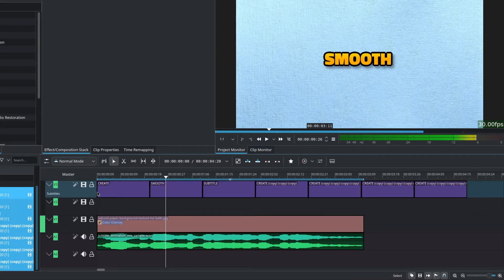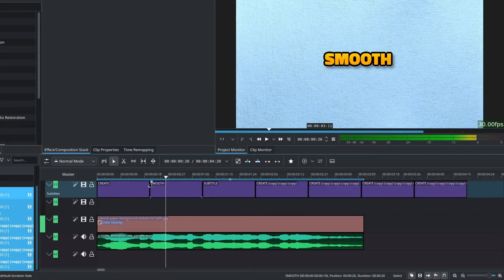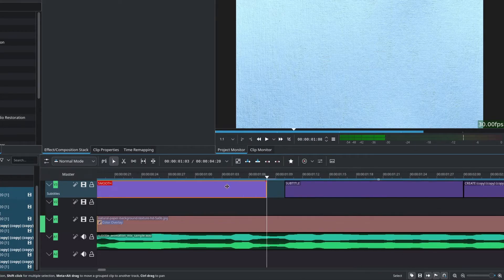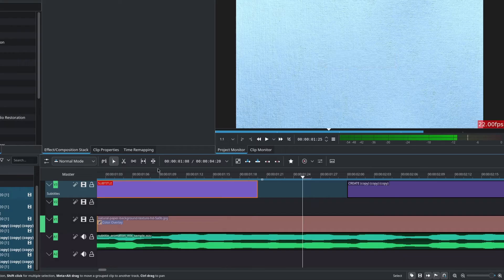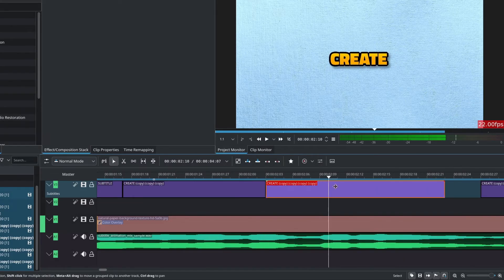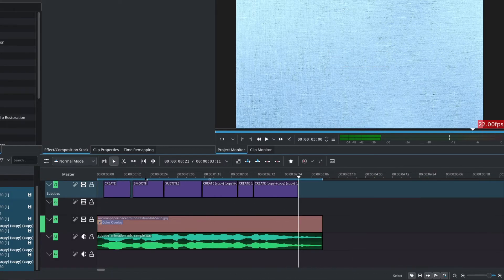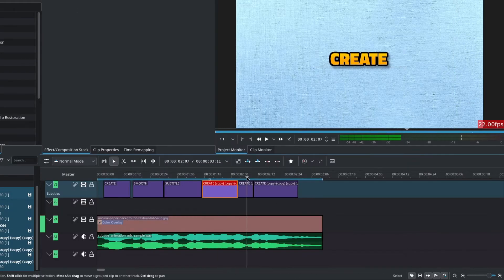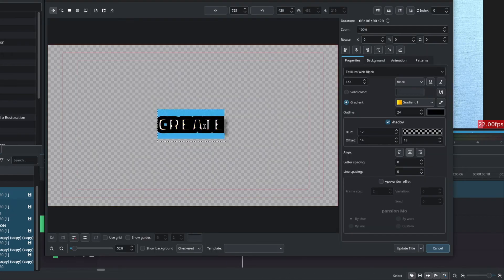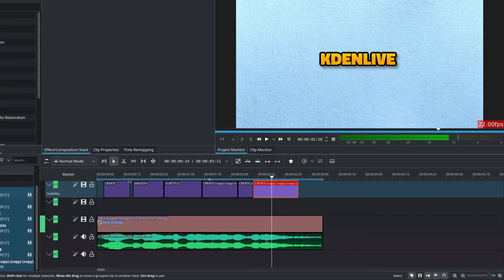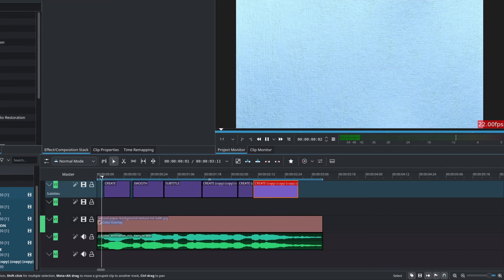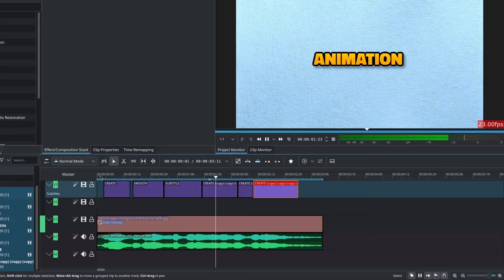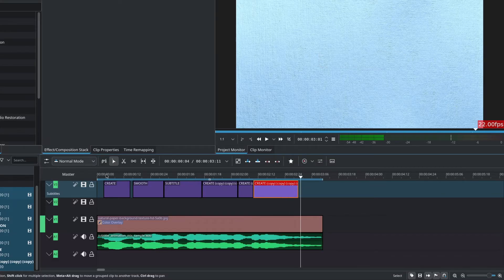Now the next thing to do is simply to cut the title clips to match the audio. In other words, make the subtitles match what is being said. After that, change the content of the title clips by double clicking on them and change the word and update title. Finally, we now have our subtitles matching what is being said inside of the audio.